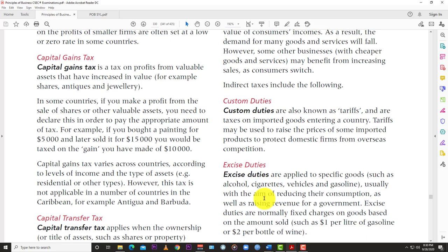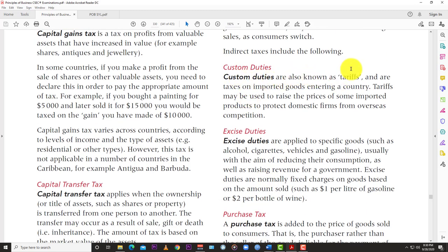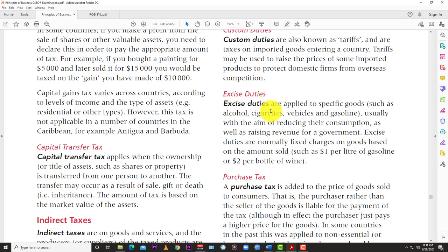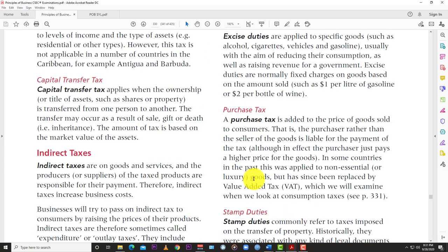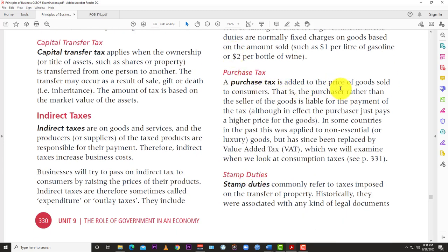Examples of indirect taxes: customs duties, also known as tariffs, are taxes on imported goods entering a country. Tariffs may be used to raise the price of some imported products to protect domestic firms from overseas competition. Excise duties are applied to specific goods such as alcohol, cigarettes, vehicles, and gasoline, usually with the aim of reducing their consumption as well as raising revenue. Excise duties are normally fixed charges based on the amount sold — for example, a dollar per liter of gasoline or two dollars per bottle of wine.